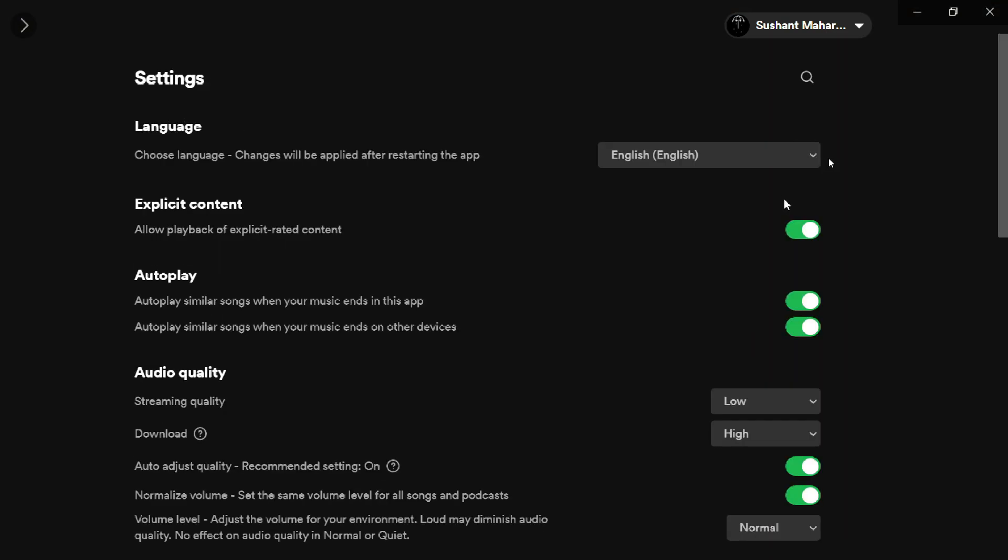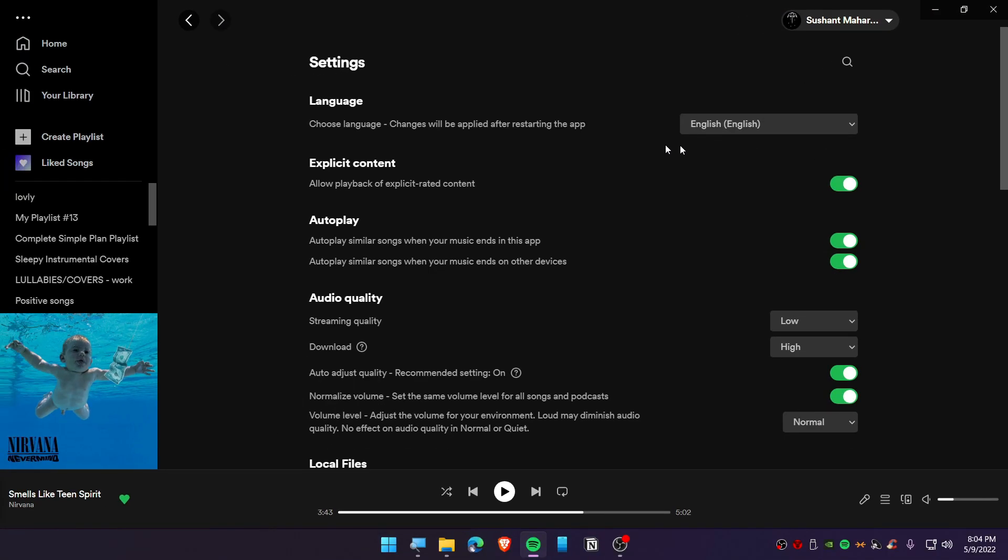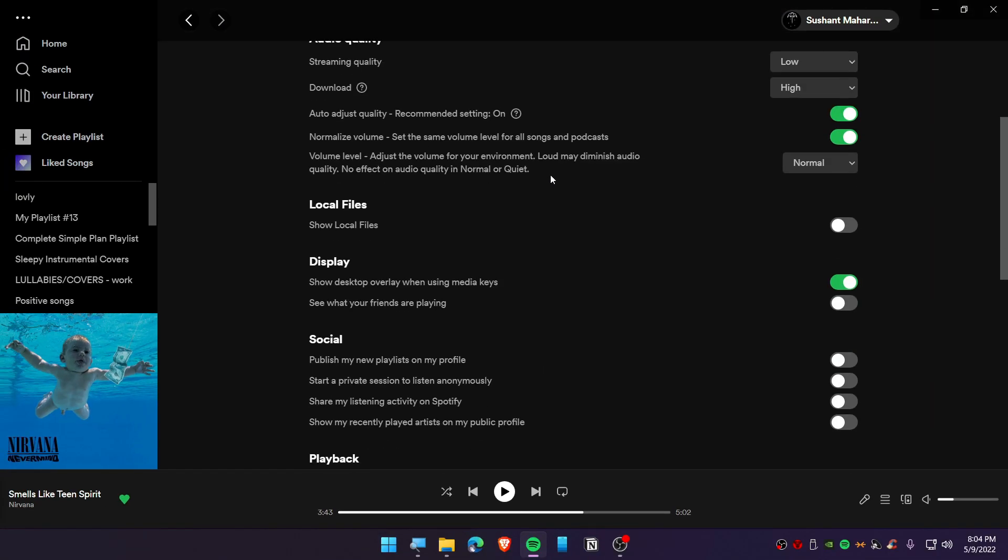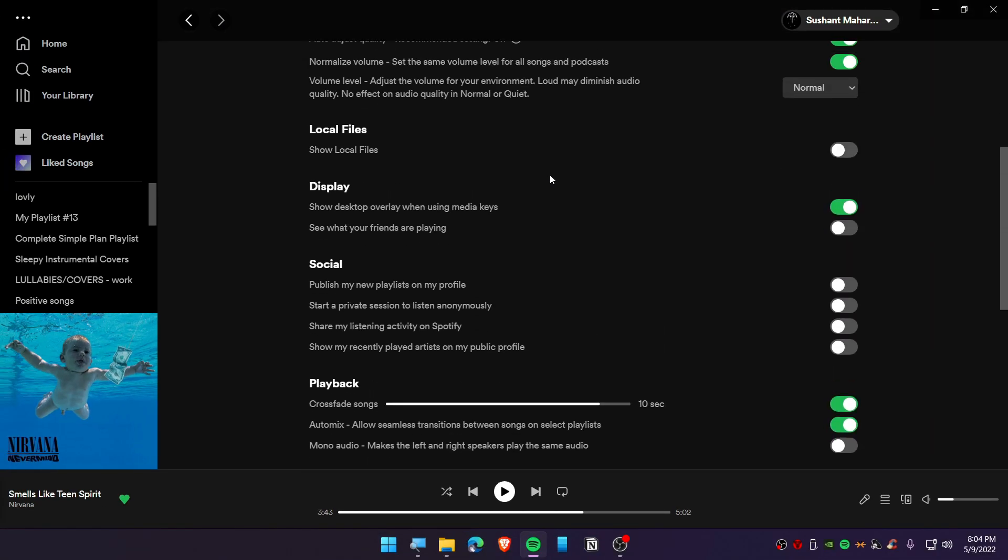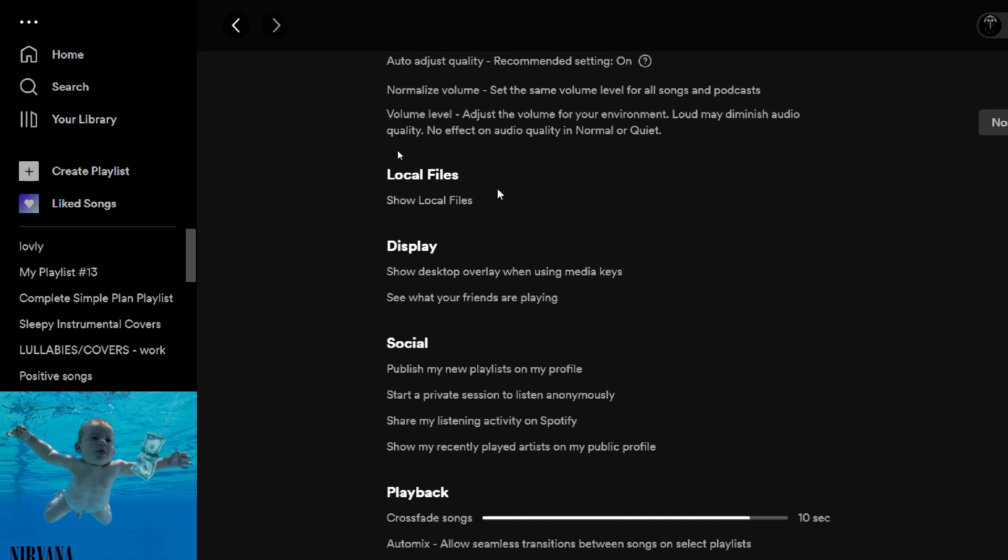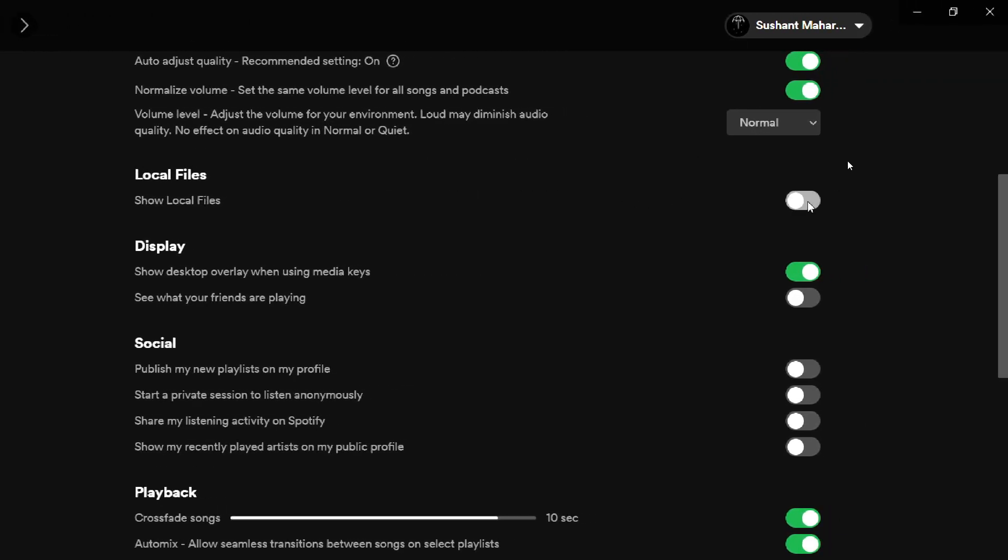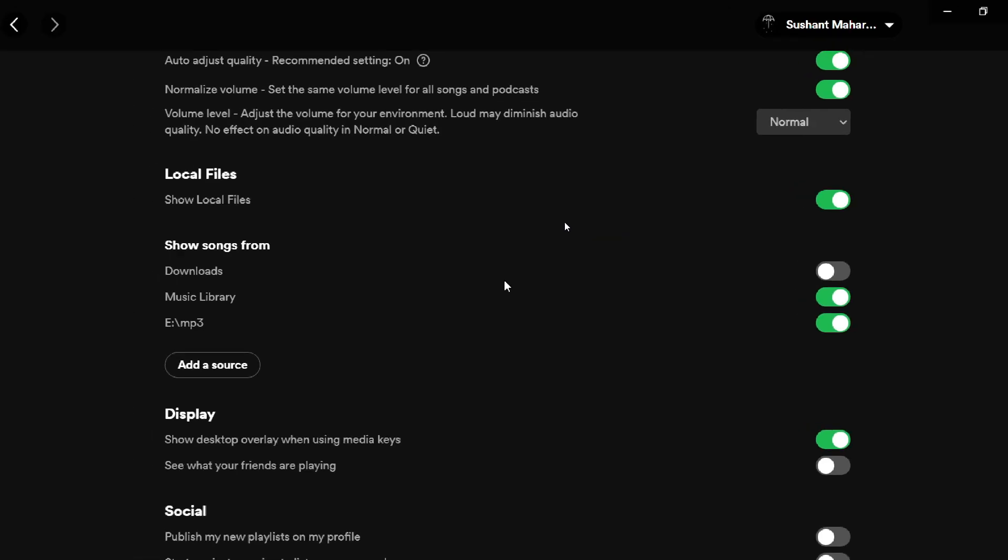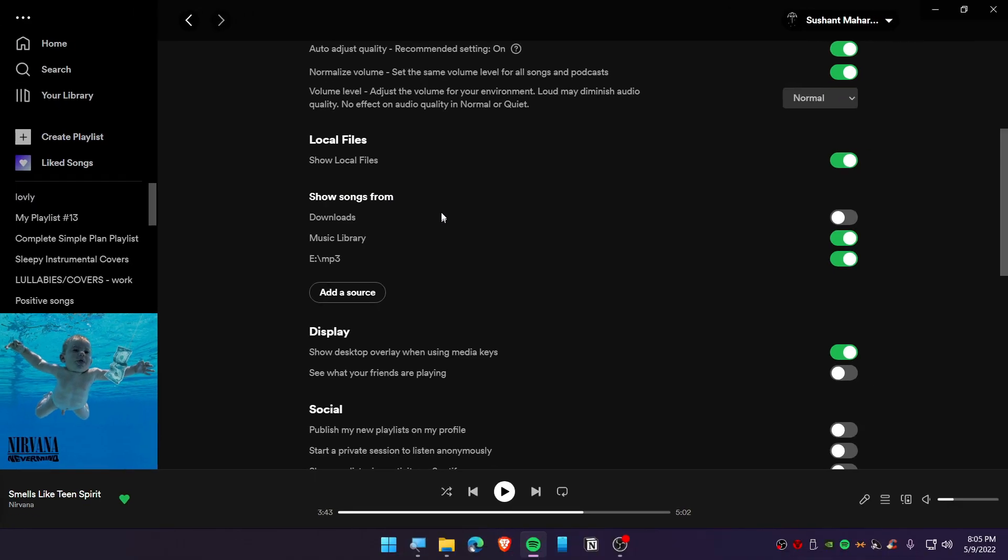Settings, and scroll down until you find this option which is called Local Files. Then toggle on Local Files, and you can see that you can show songs from different folders and you can even add